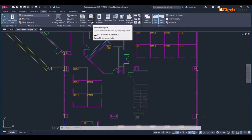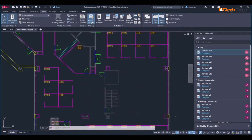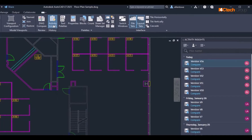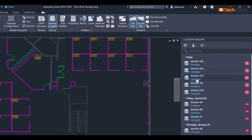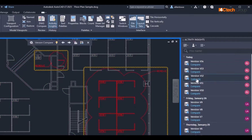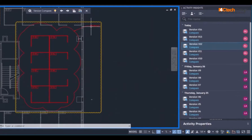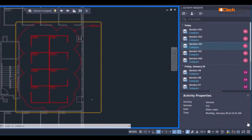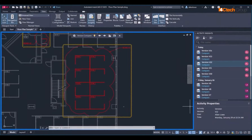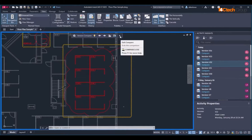Activity Insights shows you updates made in your drawing by all collaborators. When a file is saved on a supported cloud storage provider, a new file version appears as a version activity on the Activity Insights palette. Click Compare within the version activity to view the differences between the current and previous version. The new Activity Properties panel provides further information about these changes. Click Exit Compare to end the comparison and close the DWG Compare toolbar.